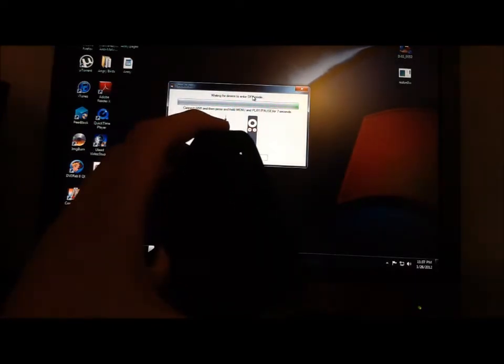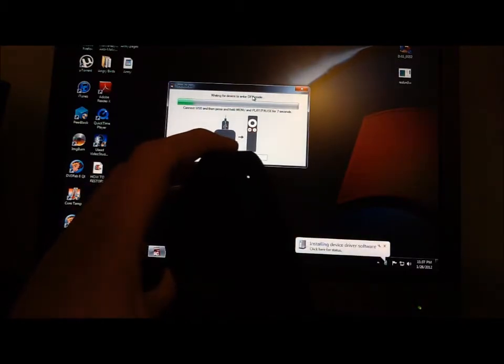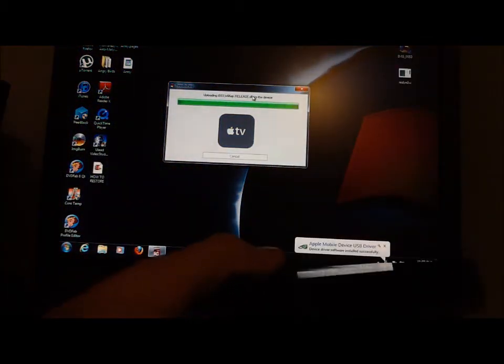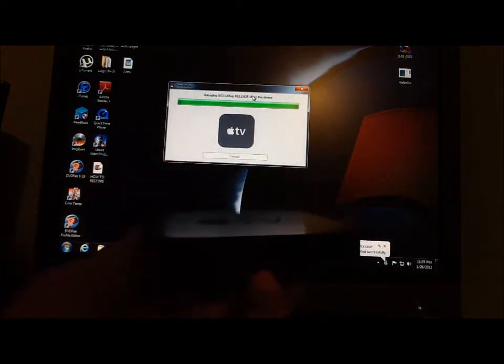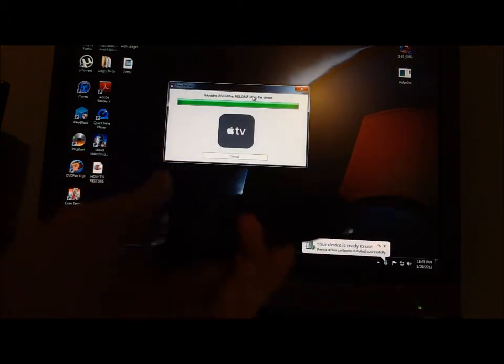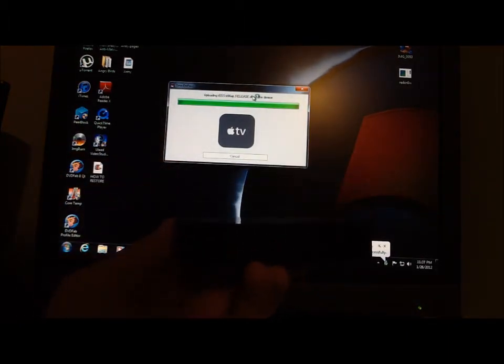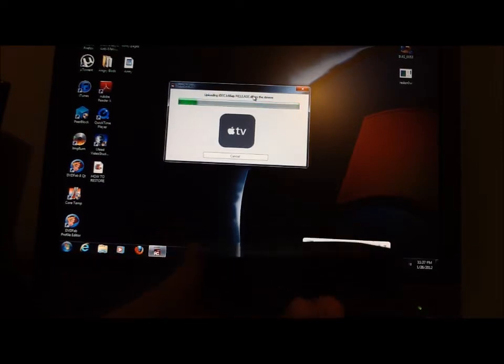You'll see it'll start to blink and go into DFU mode. Then we're going to unplug it, and you can see it's continuing to blink in DFU mode. Now it is updating it and uploading all the crap onto it. That's how you do it. Now we're going to wait.